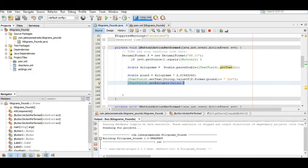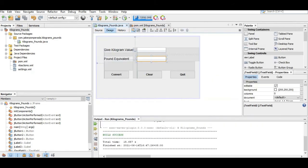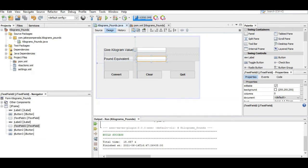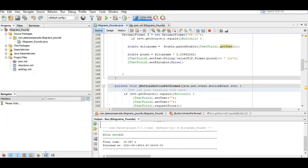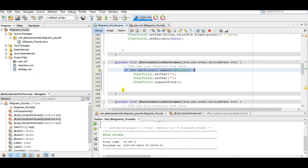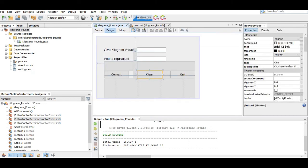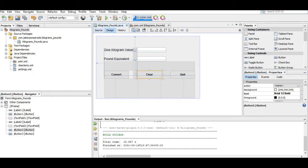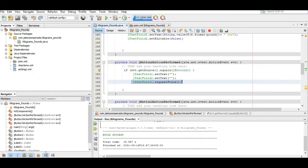Let us go to the design for the Clear button. We have here the same code structure. This time JButton2, where is JButton2? This one is JButton2. The code here: JTextField1.setText("") and then focus.